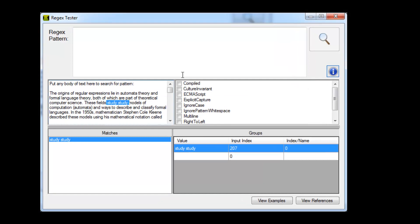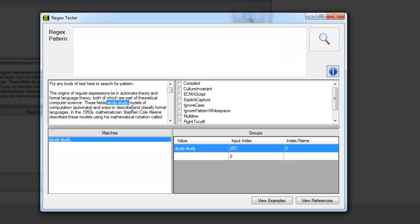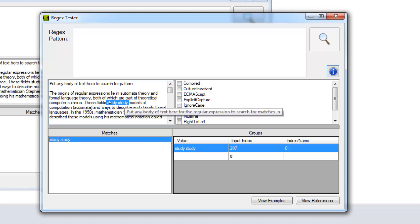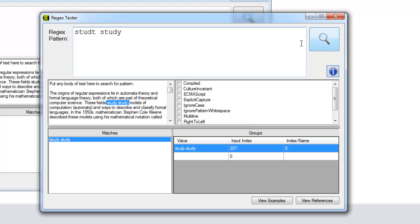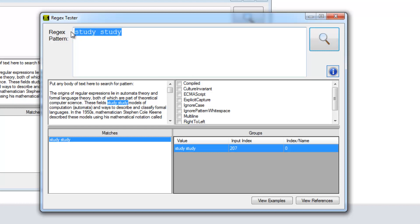Let's start off with something simple: study study. It works. Now let's wrap the first study in a group here.